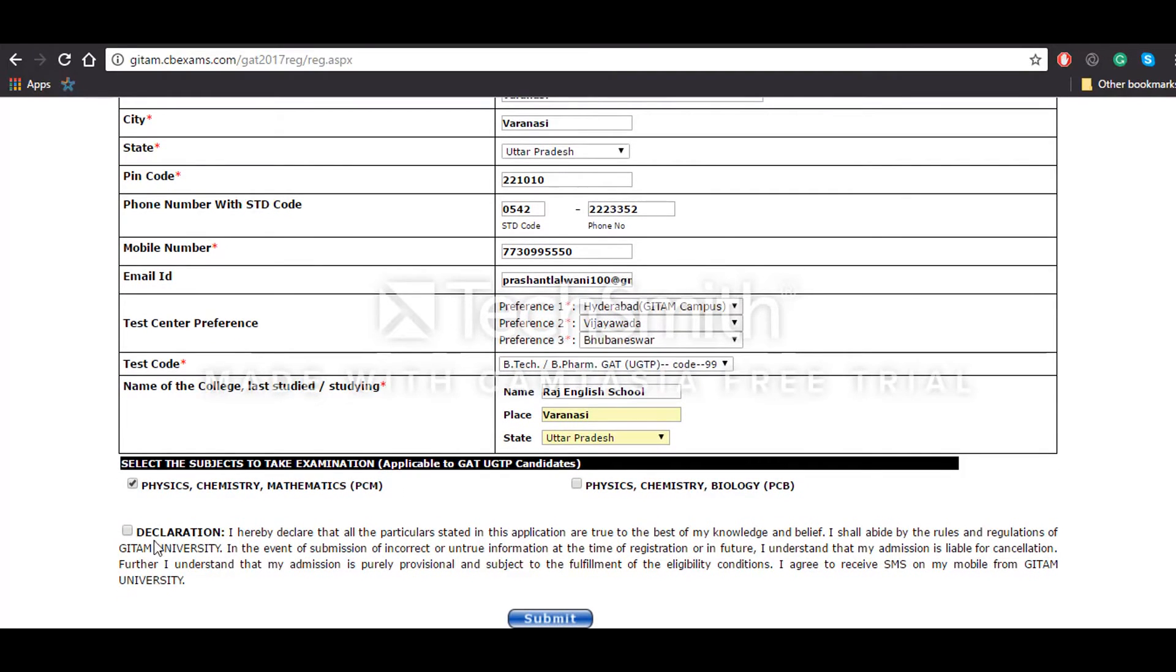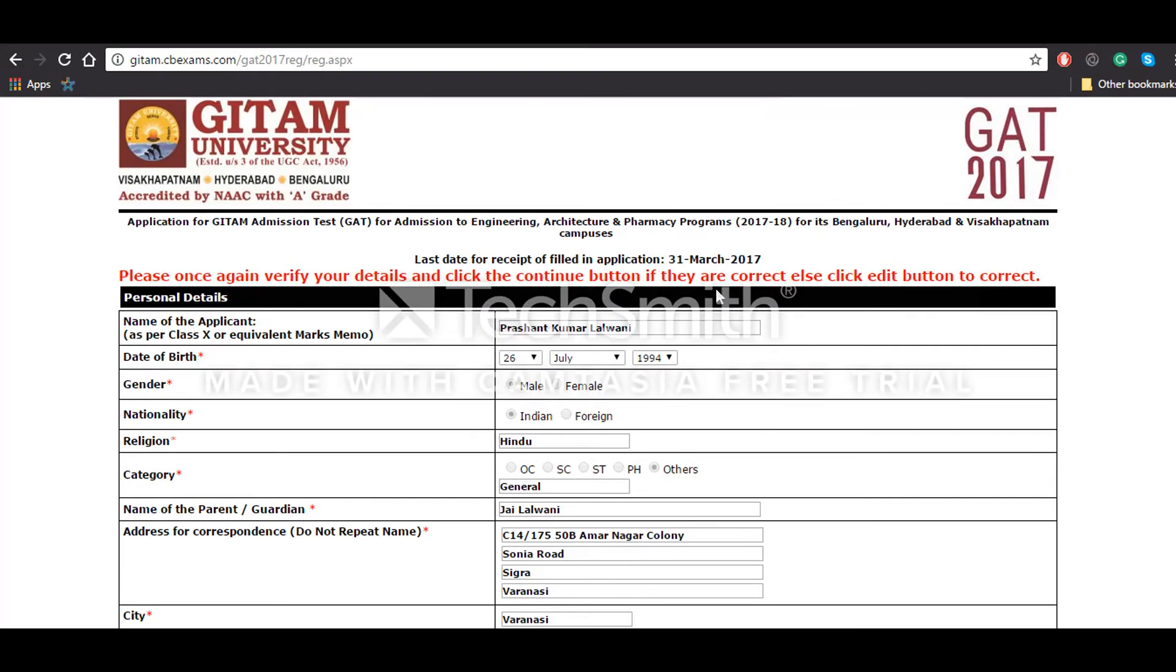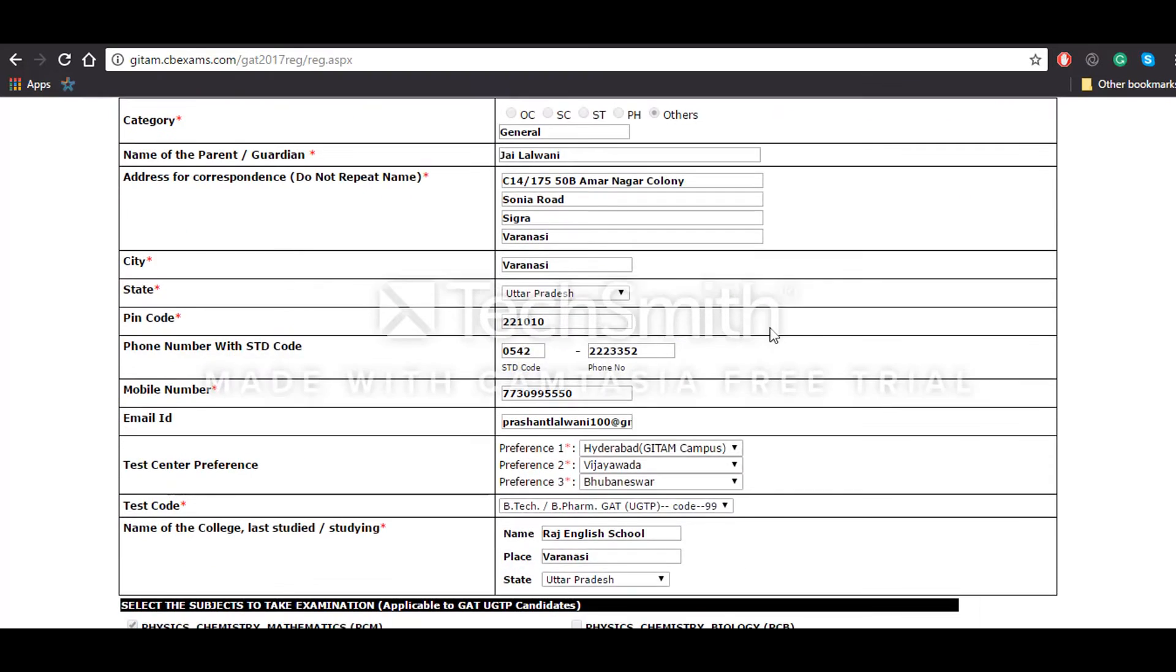After this, you'll have to give the declarations that all the details which you have provided are authentic, and after that you'll have to click on Submit. After that, you'll have to verify all the details once again. If there is any problem, you'll have to click on Edit, otherwise click on Continue.